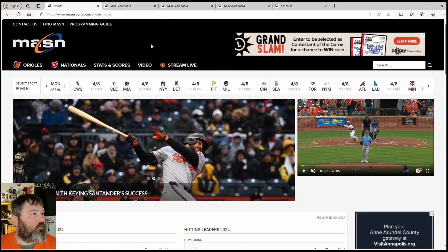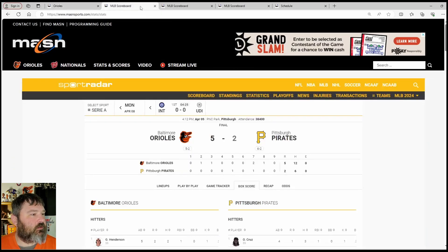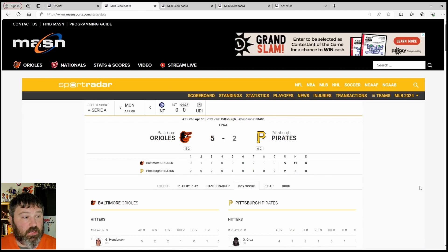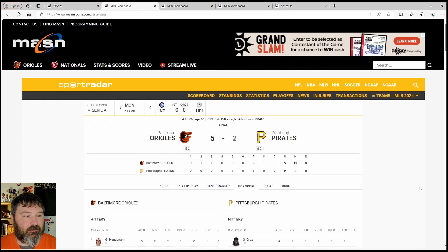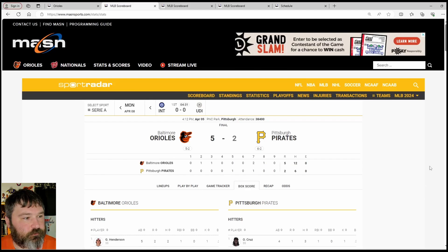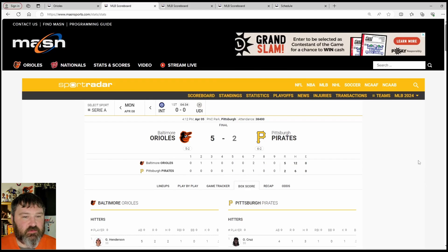As you can see, I am on MadisonSports.com. Let's take you to the box score for game one from PNC Park in Pittsburgh. Baltimore Orioles five, Pittsburgh Pirates two.